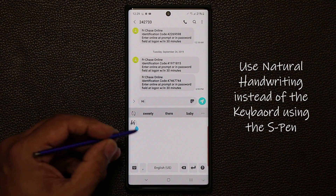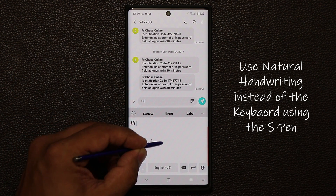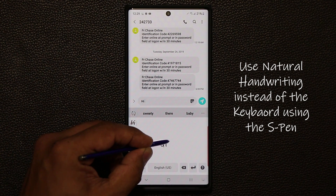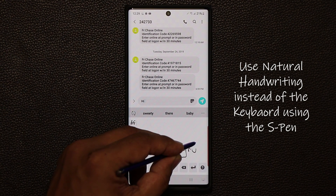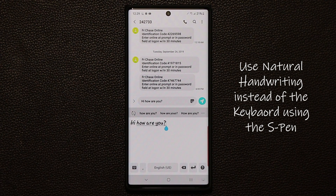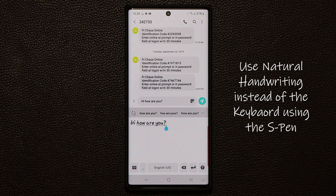Let me just show you one more time. Let me write very badly — 'So how are you...' Take a look at that nasty writing, and it's going to convert that directly into its text counterpart. So that's amazing handwriting detection. And of course, a lot of people write much better than that, so you're going to get great results every single time.